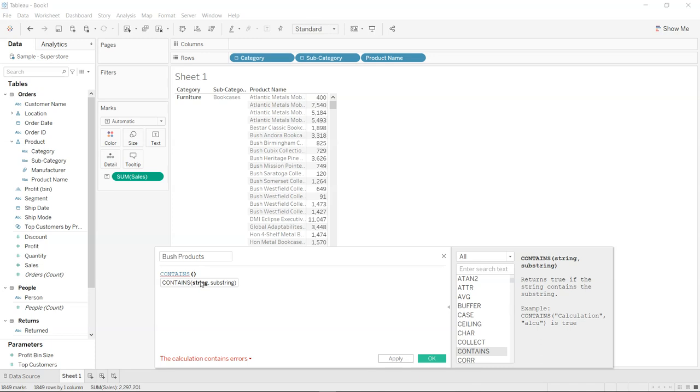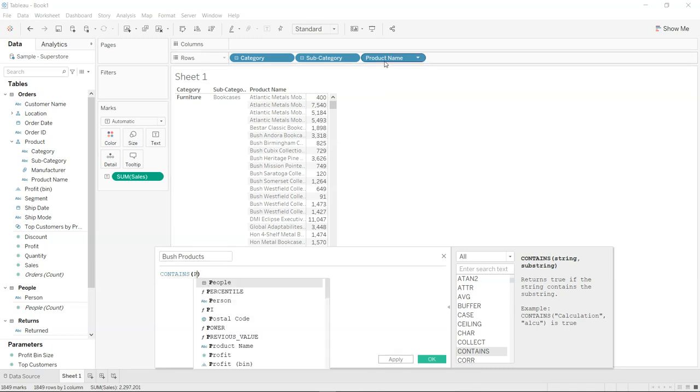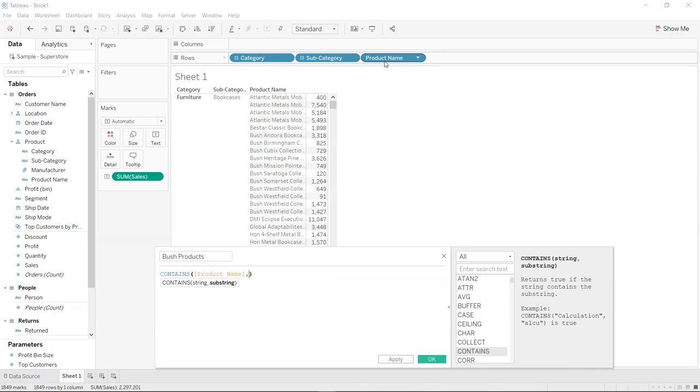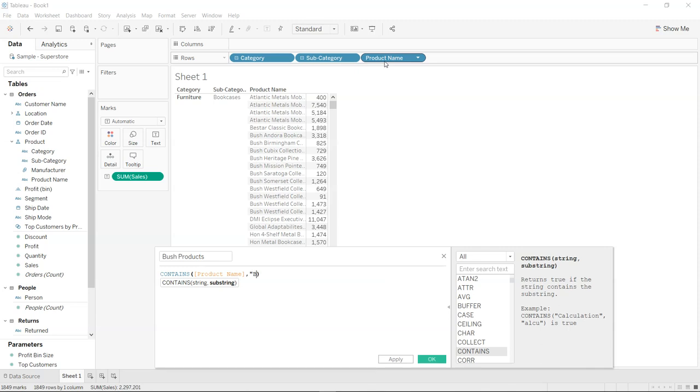So the main string over here is the product name. What I will do is specify the product name and then do the searching. For searching, I will specify bush.